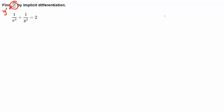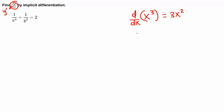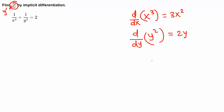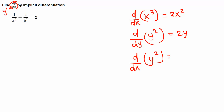Let's recall a couple of things. The derivative of x cubed with respect to x is simply 3x squared. The derivative of y squared with respect to y is simply 2y. But the derivative of y squared with respect to x is different — y is not x, so we use the chain rule: y squared is the outer function and y is the inner function, giving 2y times y prime, where y prime is dy/dx.